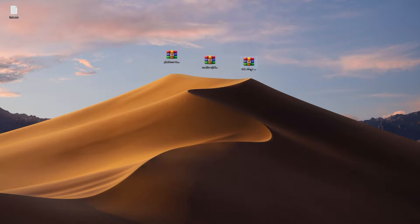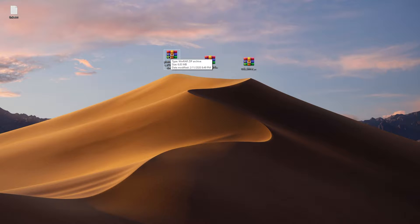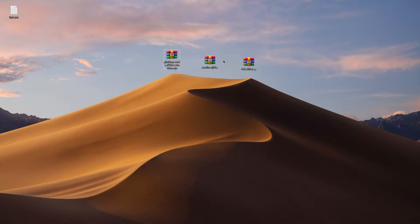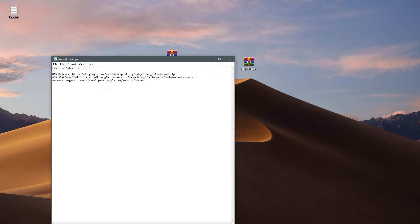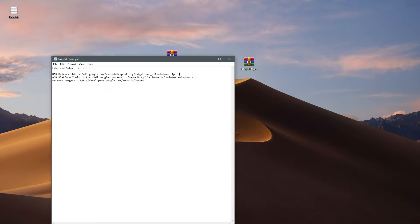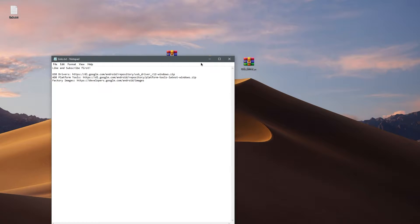Well you're going to need a computer of course. I'm on Windows 10 right now and you're going to need to download three files. File number one is USB drivers. So I actually made a link in the description. Click on the first link and it's going to be a direct download link to give you the file.